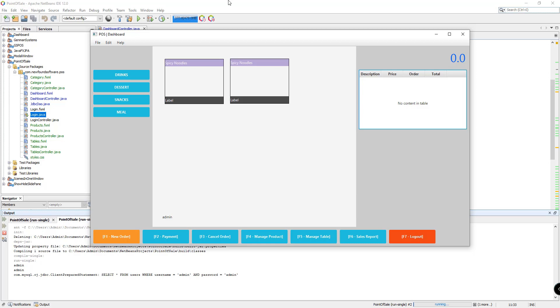Hey, what's going on guys? Welcome back to our YouTube channel and welcome to this video. This is John from CEMOX Code and this is another part of our video tutorial series on how to create a point of sale system using JavaFX and MySQL.